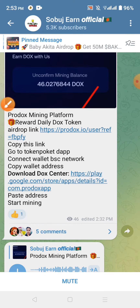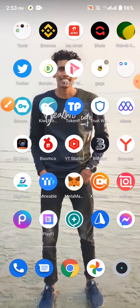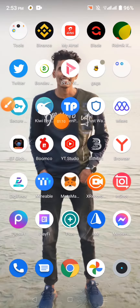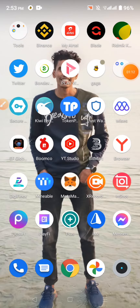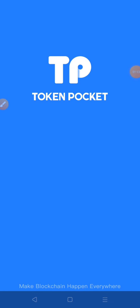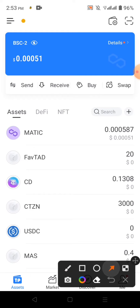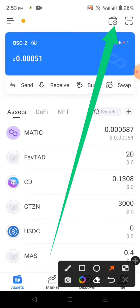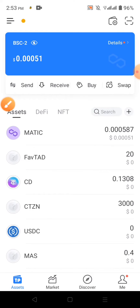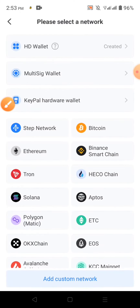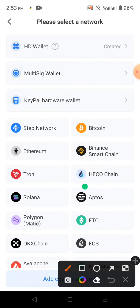We must have Token Pocket. This is the first time we have to connect BSC. If you don't have it, please click the Plus option. You can click the Plus option and click the BNB button.